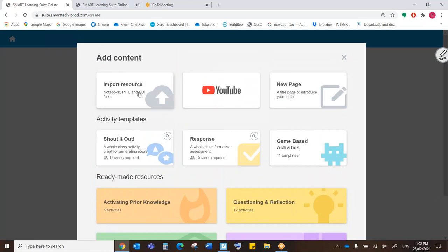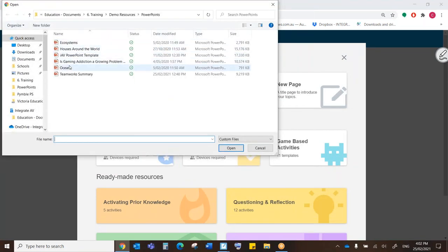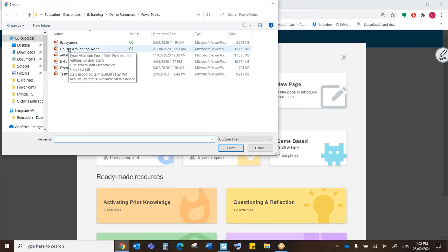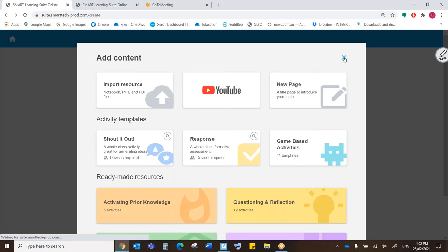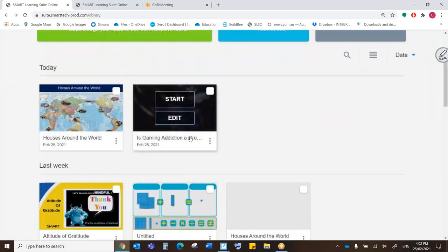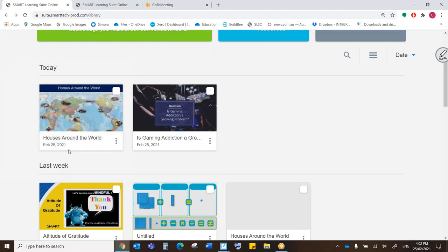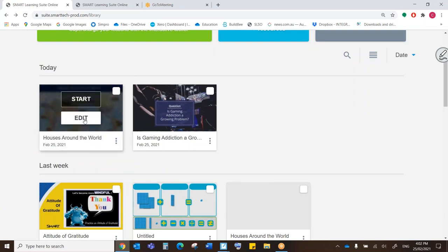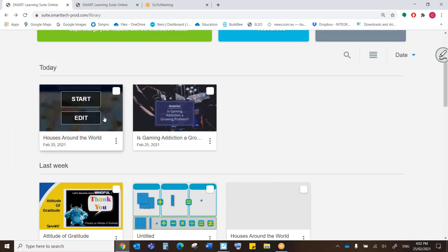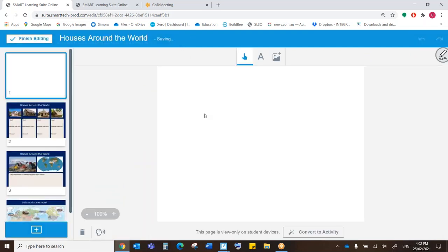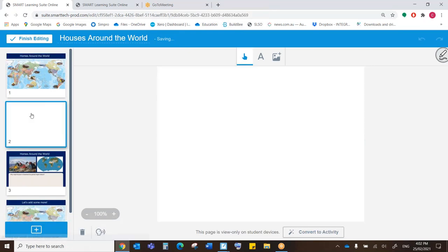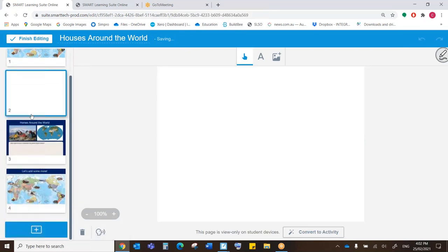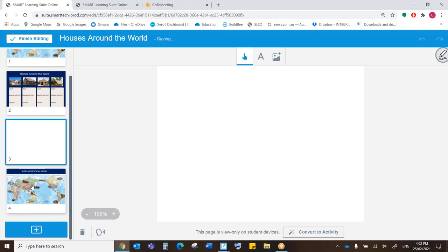So what I've done is I've come to Import Resources and I have chosen a PowerPoint. Now, I prepared this earlier so you don't have to wait for that to upload. And here it is. This is my PowerPoint. So I'm going to hover my mouse over and I'm going to come to the editing screen. This is what you'll see as soon as you upload it. So as you can see, this was just a PowerPoint. Very simple. Four pages.